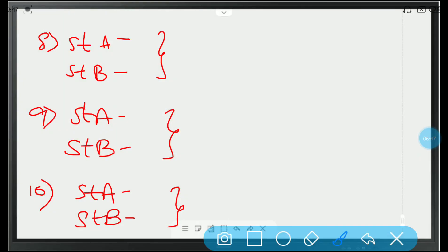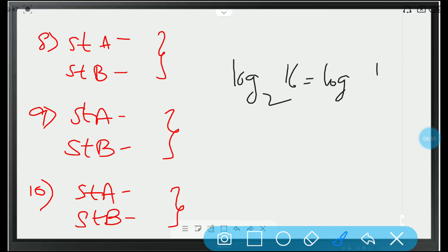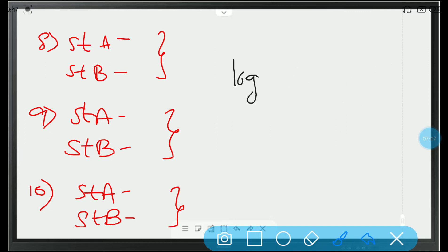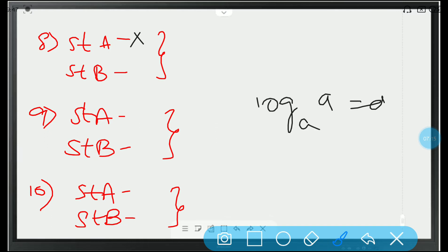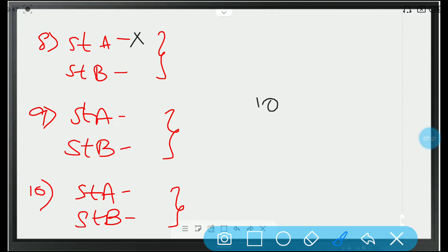Statement type questions 8, 9, 10. Statement A of the 8th question: log 16 to the base 2 is equal to log 16 to the base 4 — this is obviously not true, it is a false statement. Statement B: log A to the base A equals A — it is wrong. Log A to the base A is 1, not A. Both statements are wrong, so option B.